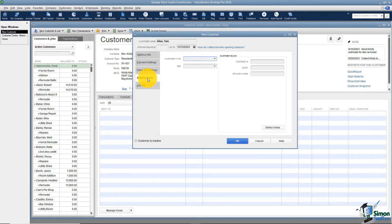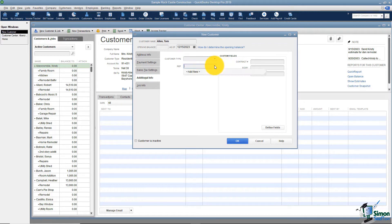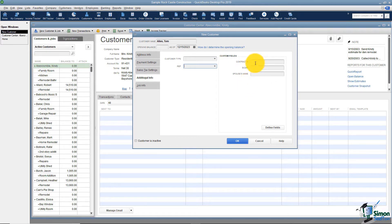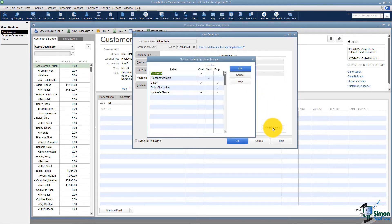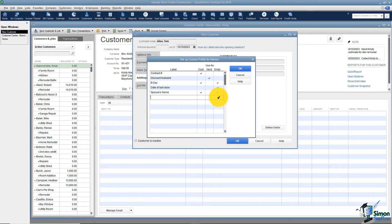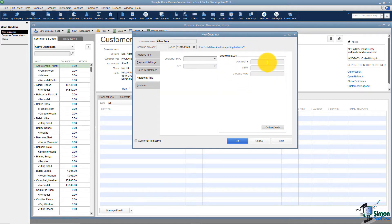A few more things under the additional info tab. You can have different types of customers — you'll see in this case they have commercial and residential customers. If you have sales reps in your organization, you can create a list of sales reps so you'd know which rep works with which customers. You also have custom fields here that you create as needed. The way you do that is to go down to Define Fields, type the name of the field you want to create, and then check off whether you want to see that field when working with customers, vendors, and/or employees — so you don't have to set it up three different times.